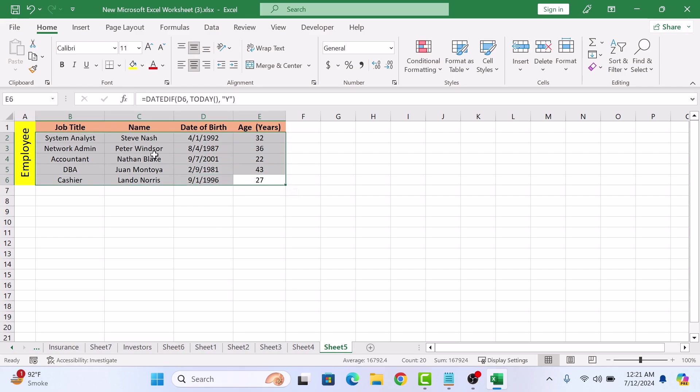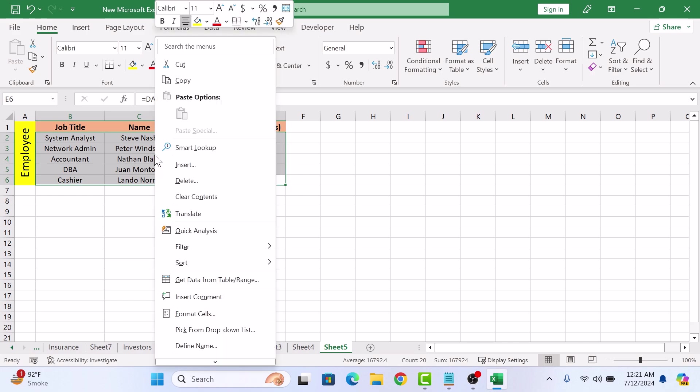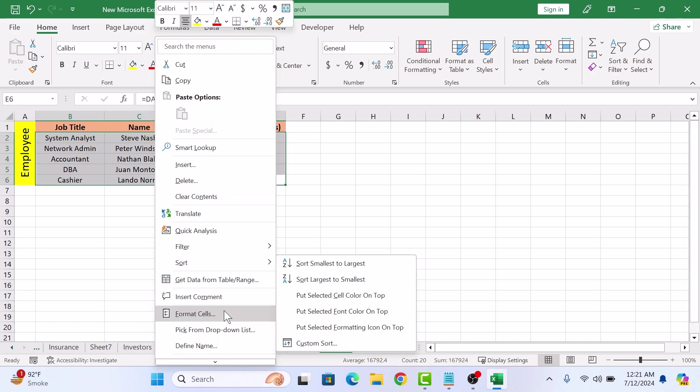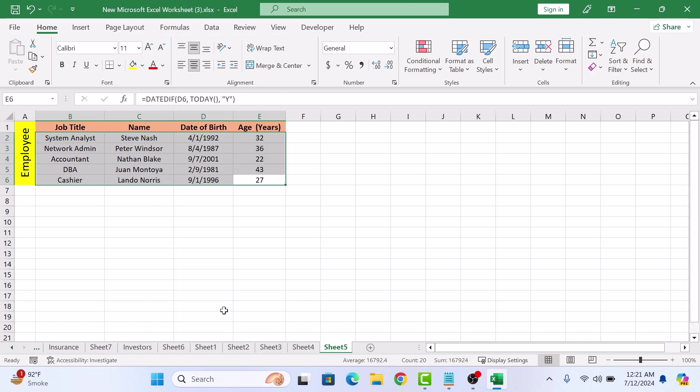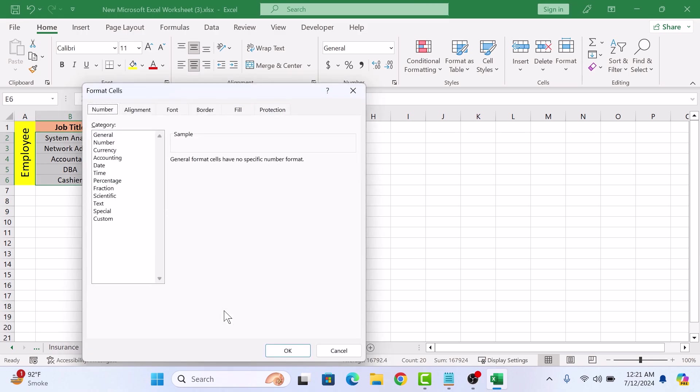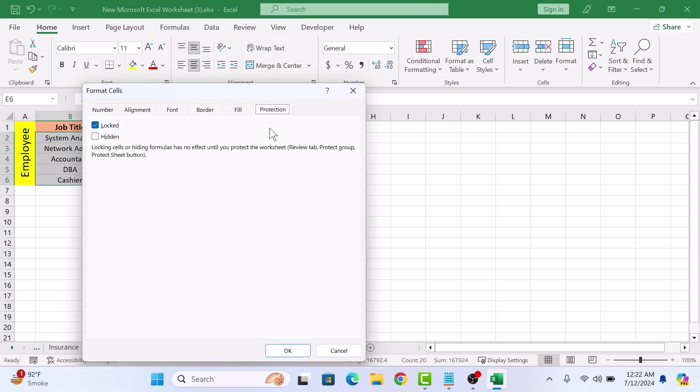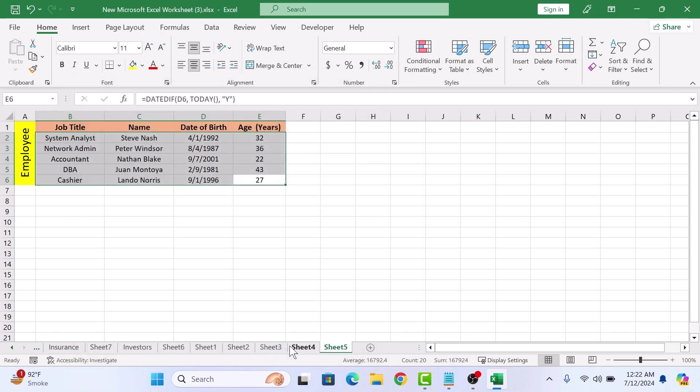Right-click on the selected cells and from the menu, click on Format Cells. In the Format Cells window, click on the Protection tab, and here, check the Locked option and click OK.